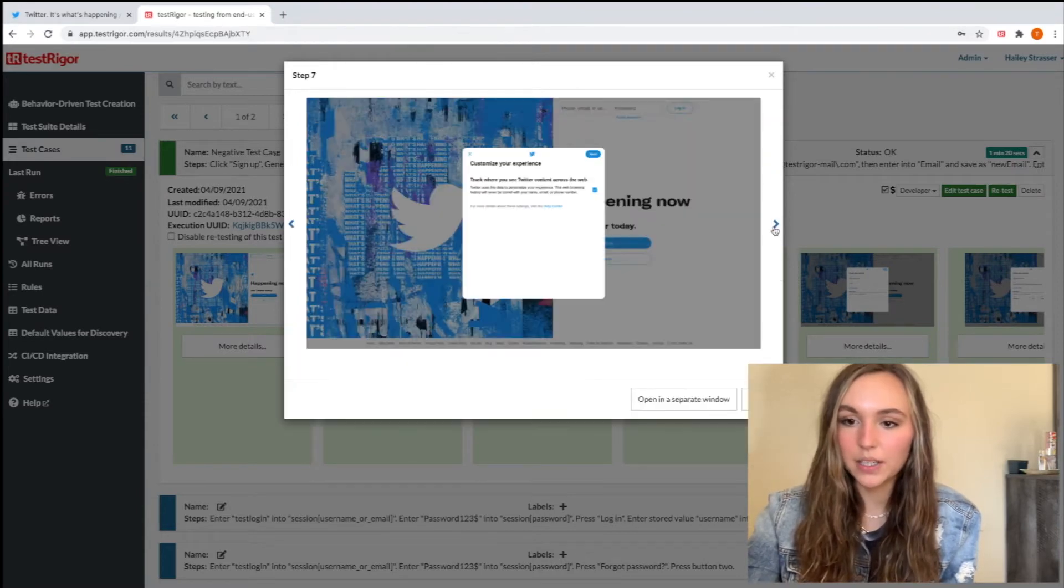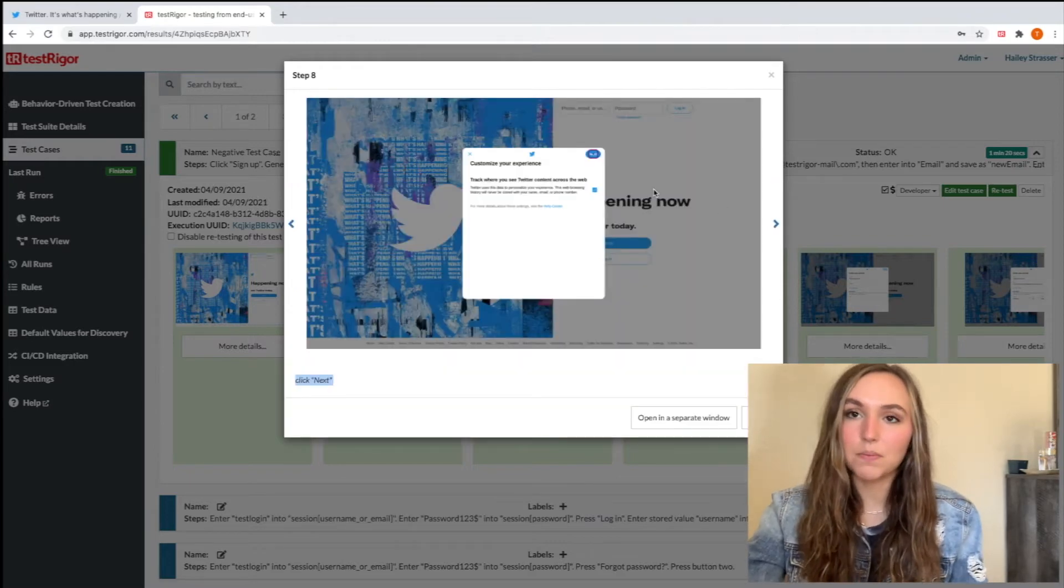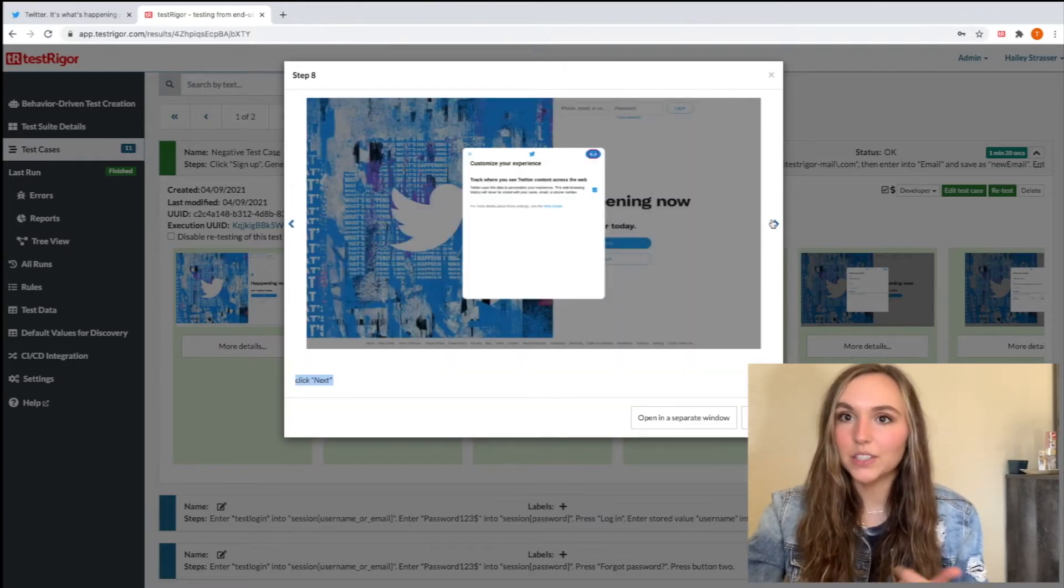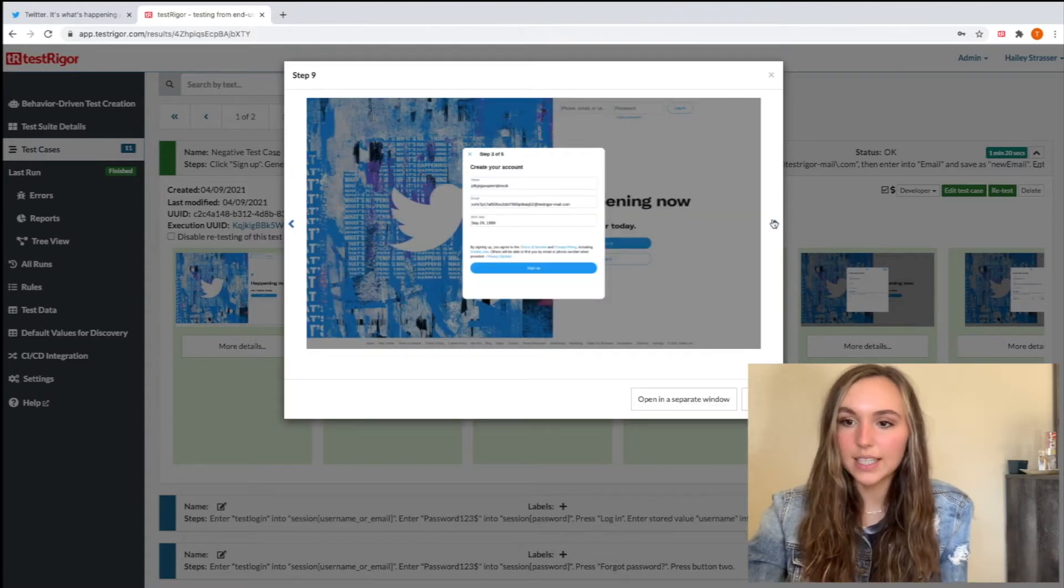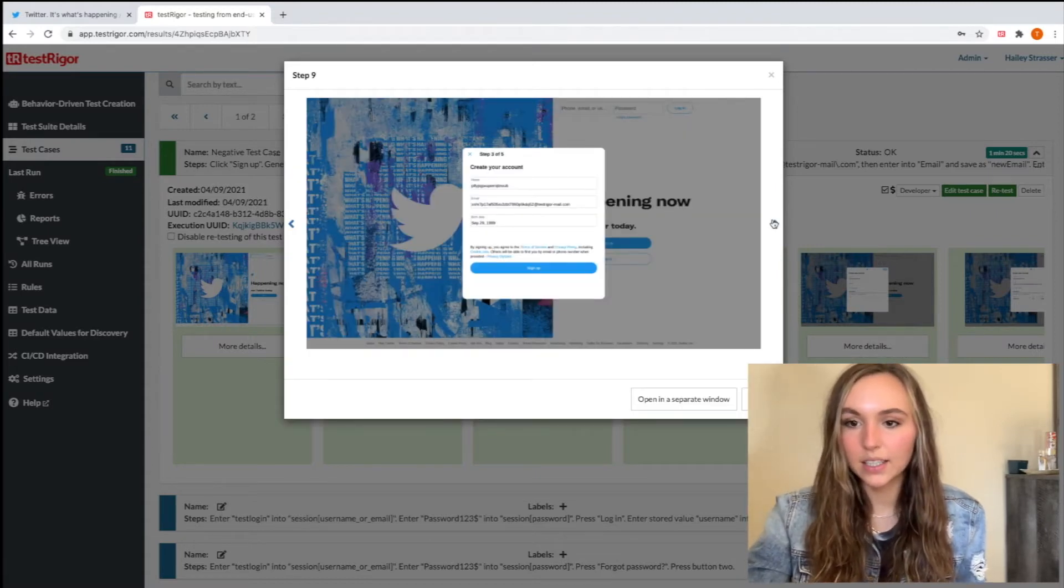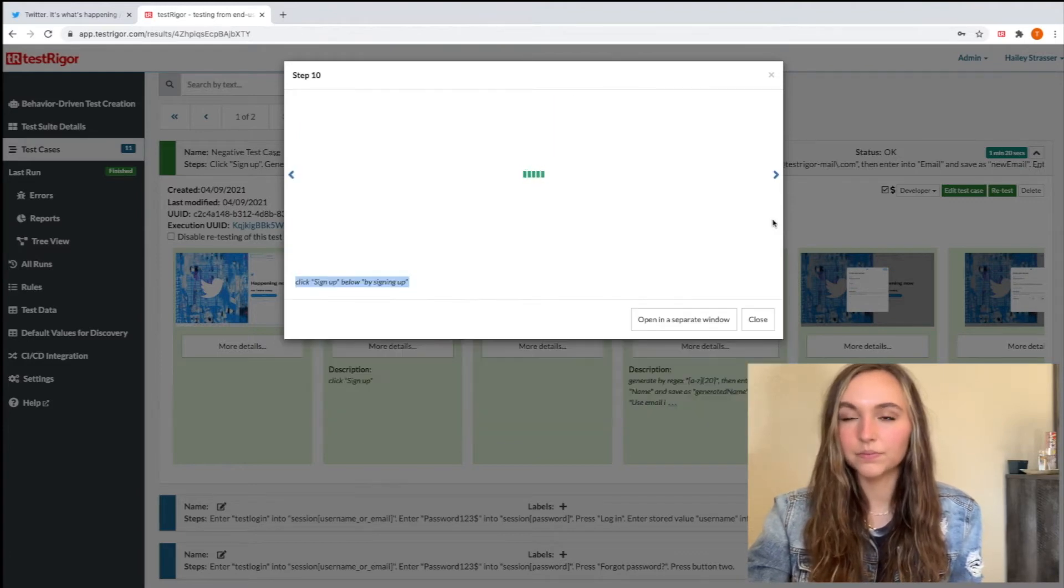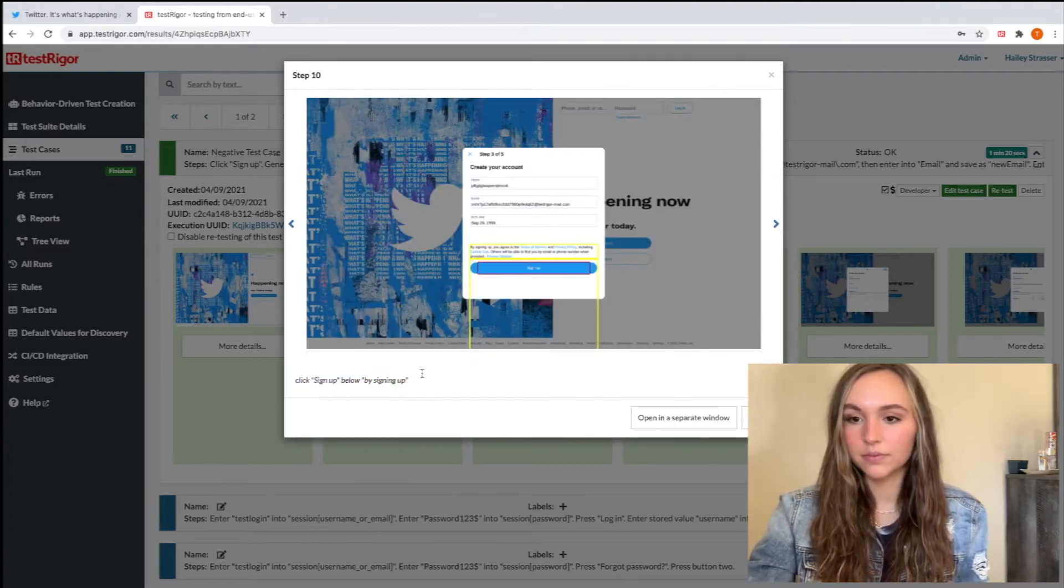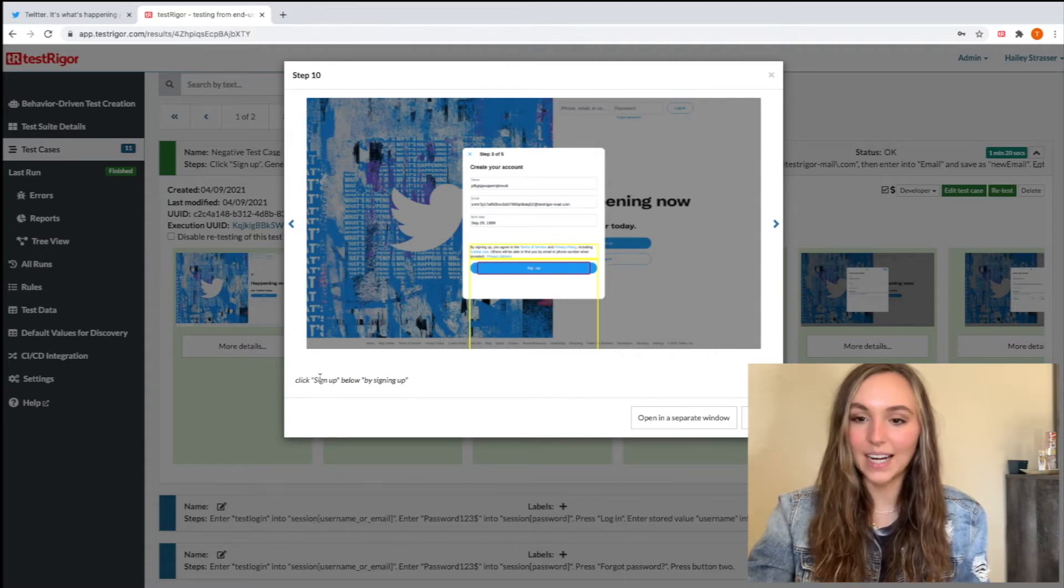So we're going to do just a random birthday in there, but Testrigger recognizes that 9 means September, which is really great because you can either type in September or you can type in the number of the birthday. And we're just going to skip through that by clicking next. Awesome. And now we're clicking signing up and we can see where we exactly click sign up with that test flow.